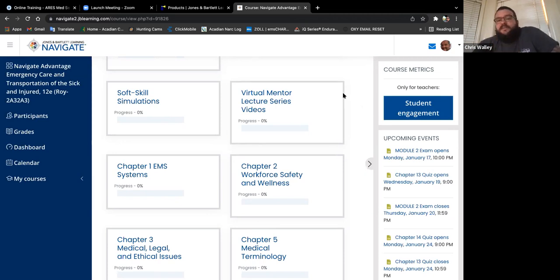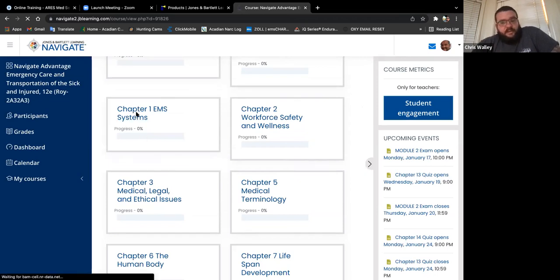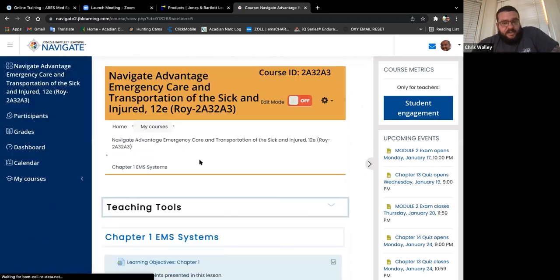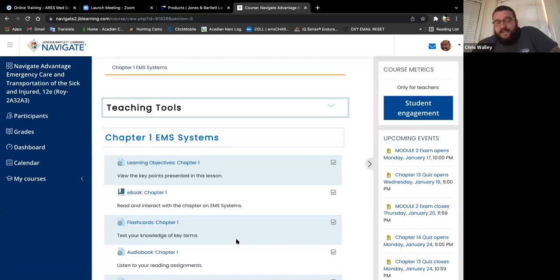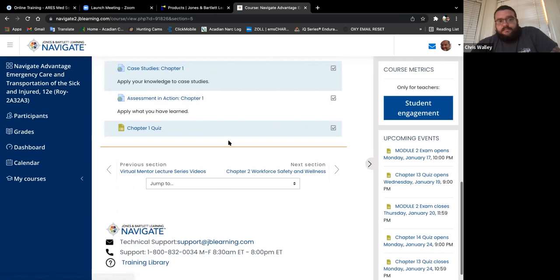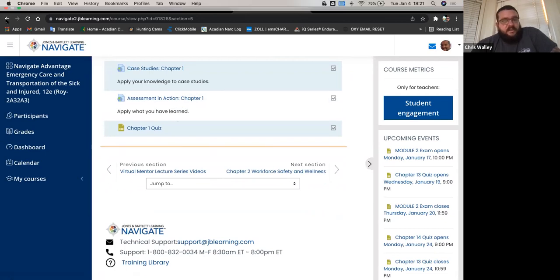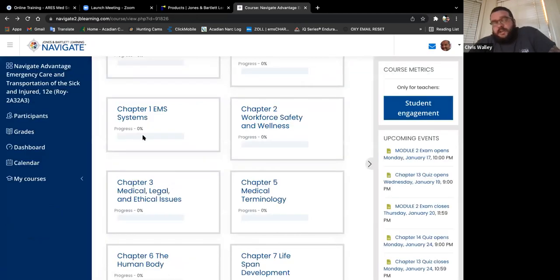Going through Chapter 2 is the same exact way — it will show you how much progress you've done. If you log in and go through EMS Chapter 1, you'll have different parts: your eBook, flashcards, and an audiobook. It will actually give you different percentages on what you've completed, and once completed, the percentage will increase.